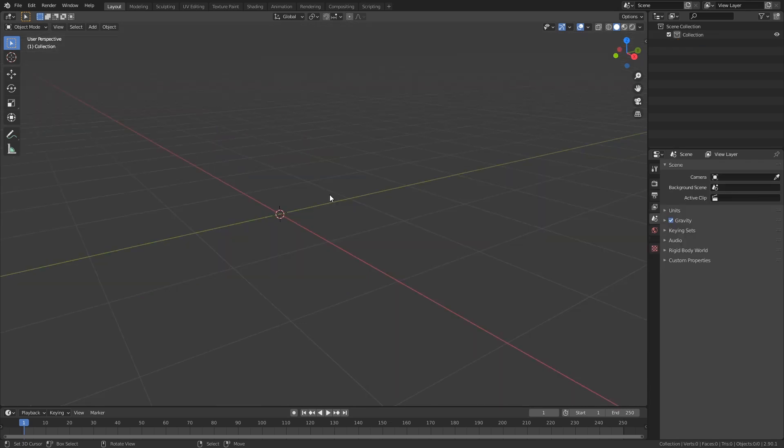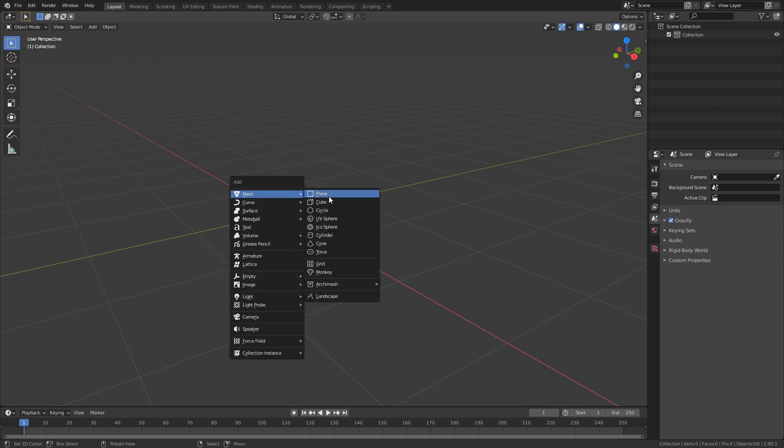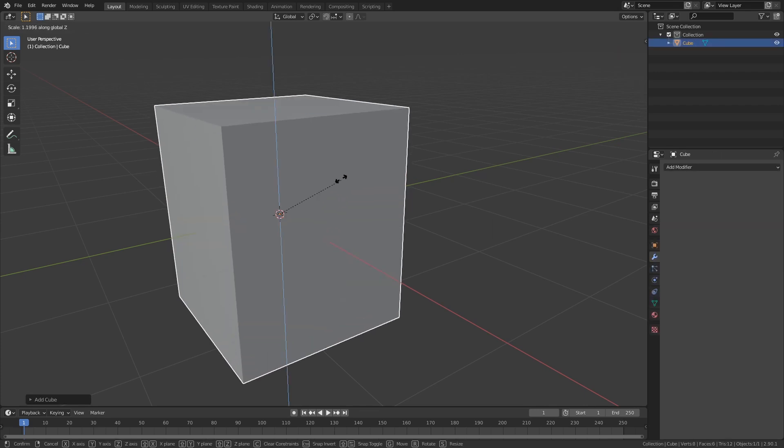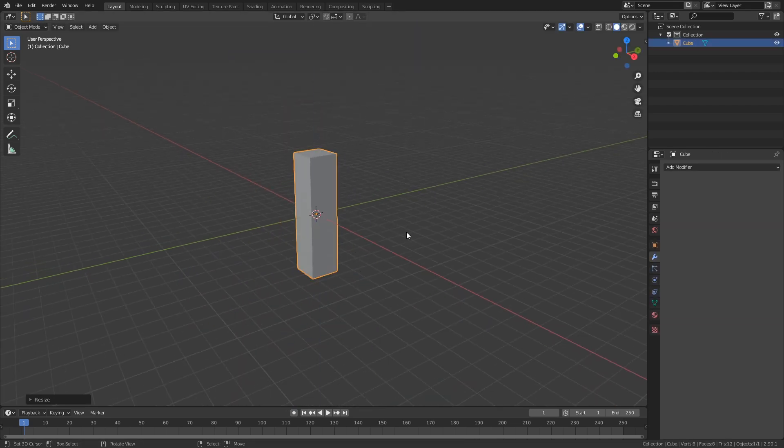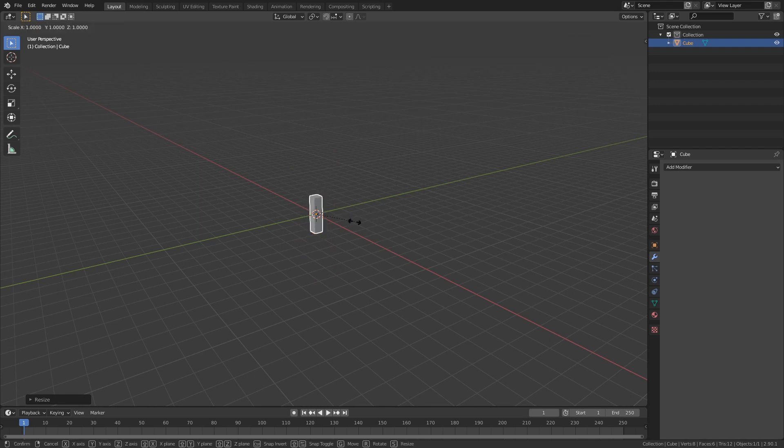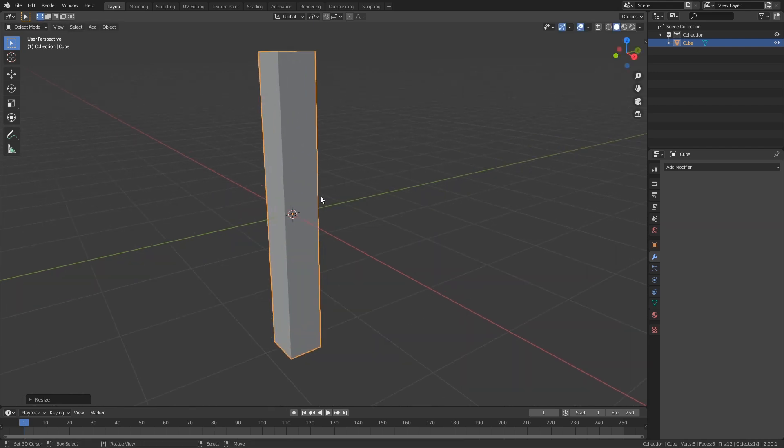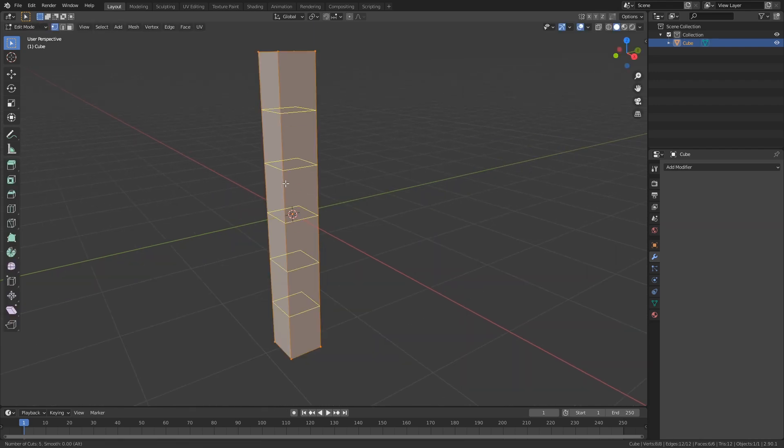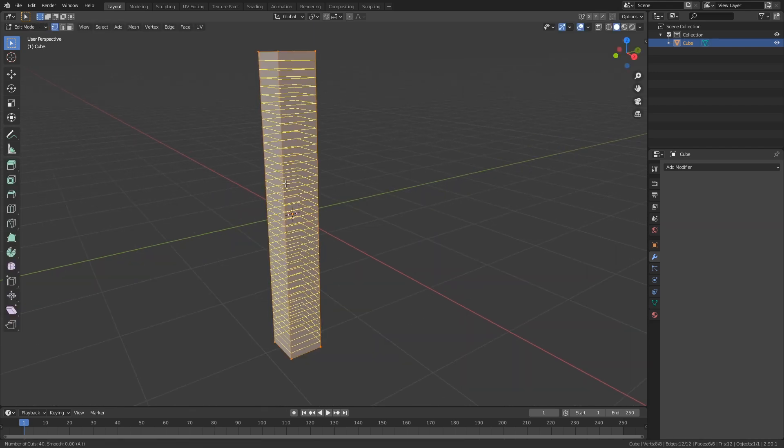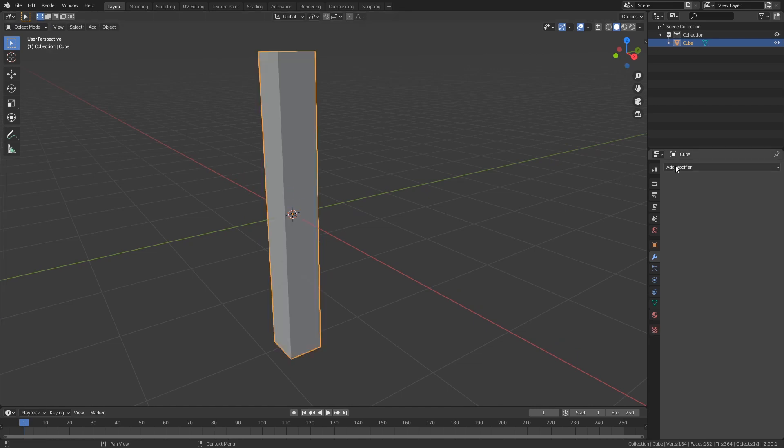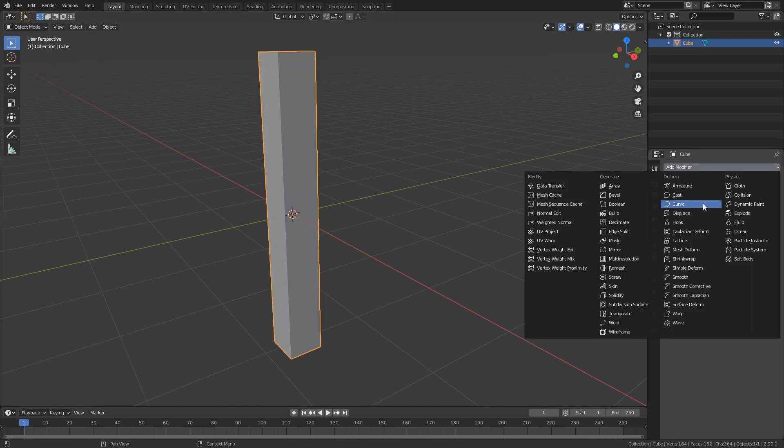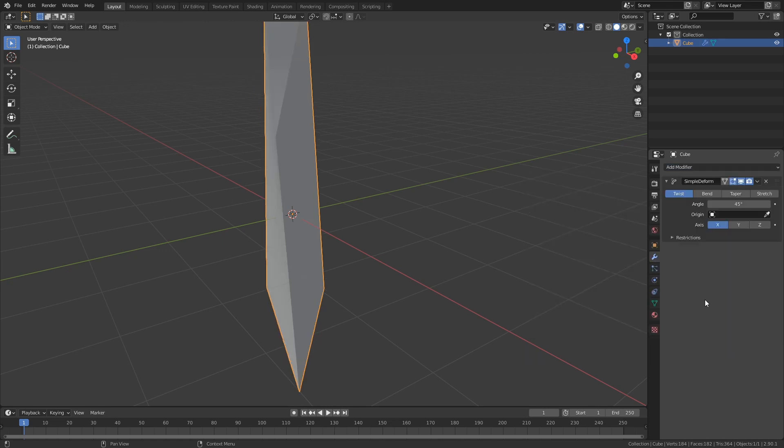So also in modifiers the origin is very important. So here, let's add a cube. We're going to scale this up around the Z-axis, then we're going to create some extra edge loops in here, and what we're going to do now is add a modifier, and this modifier is going to be the Simple Deform.